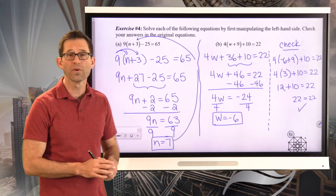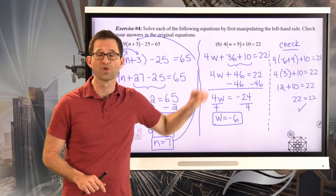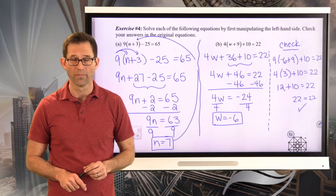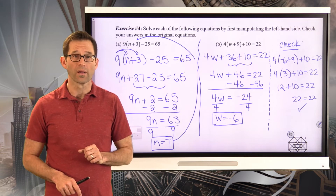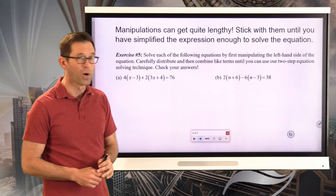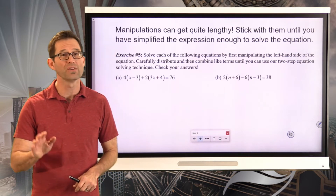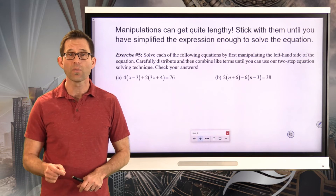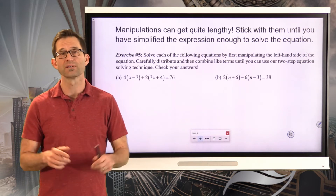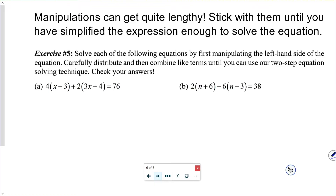All we're doing in these initial steps is taking expressions and writing them in their simplest form, just like we did in the last unit. These manipulations can get quite lengthy and complicated, so stick with them until you've simplified the expression enough to solve the equation. Exercise number five: solve each of the following equations by first manipulating the left-hand side. Carefully distribute and combine like terms until you can use our two-step equation solving technique.